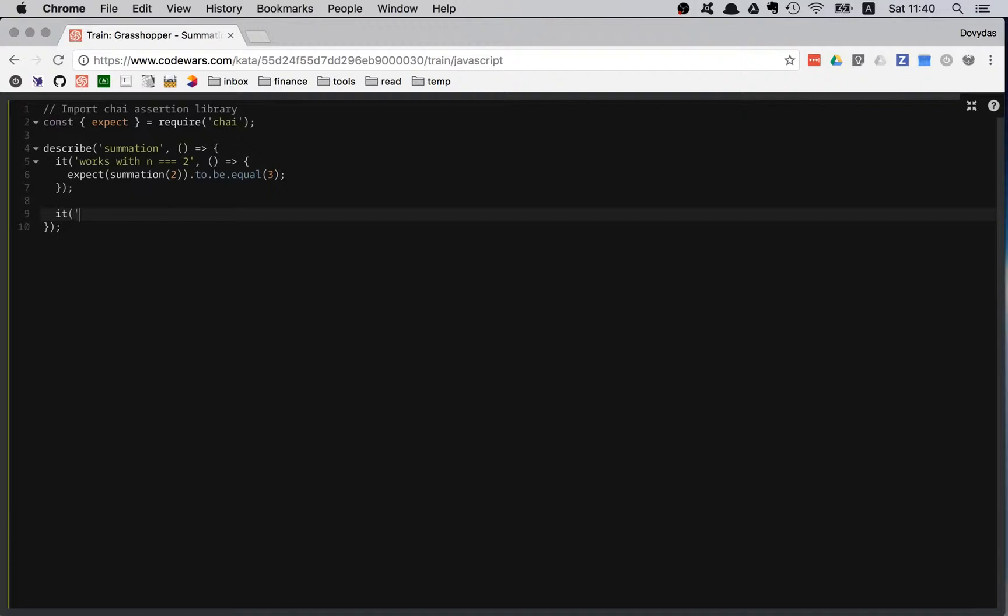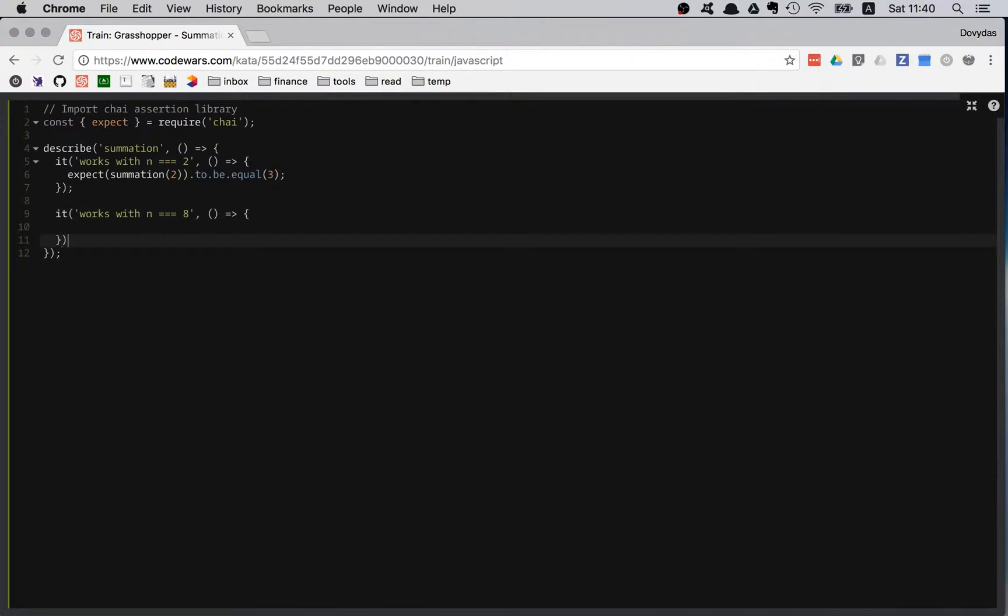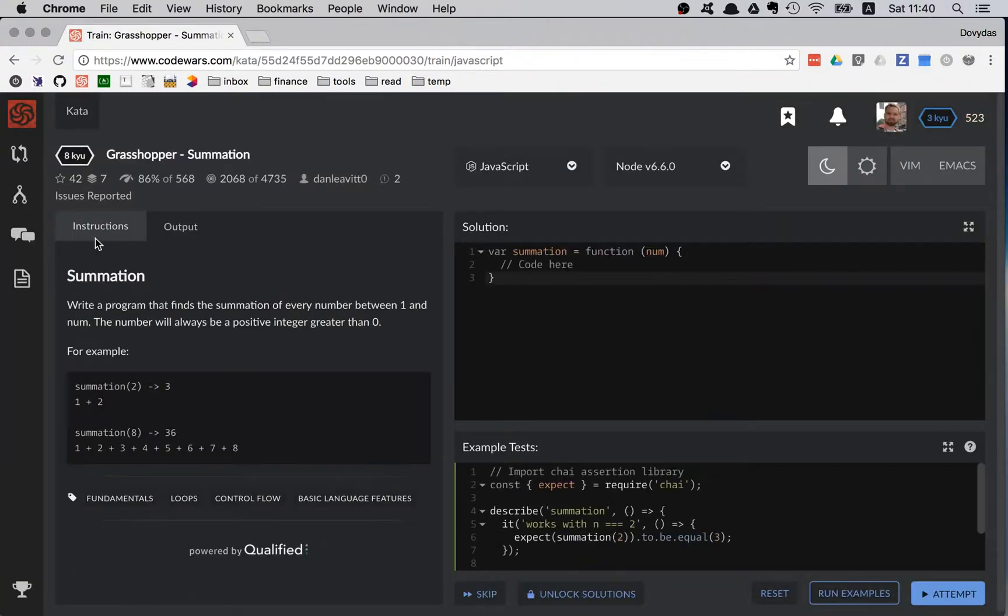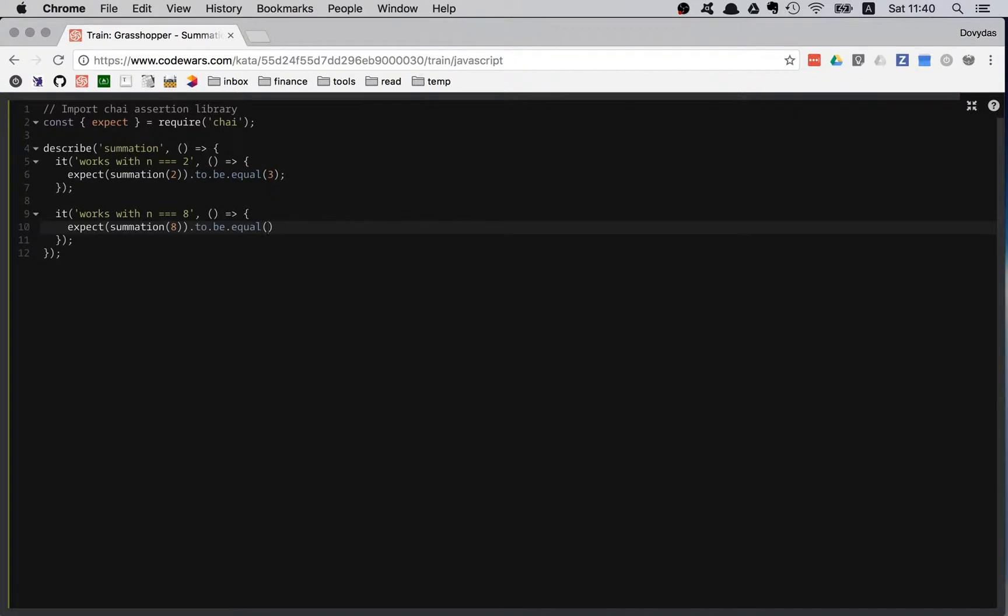Also it should work with n equal 8. This time I'm expecting summation of 8 to be equal to 36. That's it.